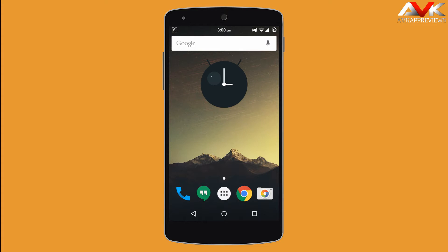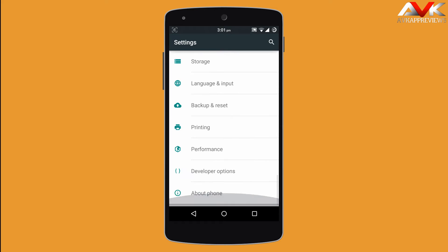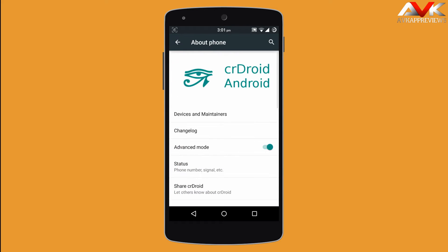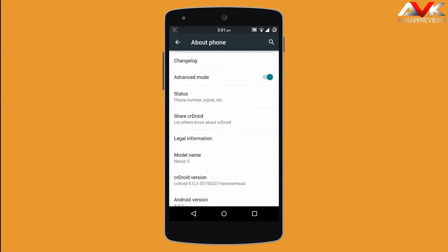Hello guys and welcome to ABK AppReviews. Today I am going to show you the overview for CRDROID ROM for Nexus 5. This ROM is based on CM12, and provides Android version 5.0.2. I am running the latest build of CRDROID that was released on the 20th of February 2015.